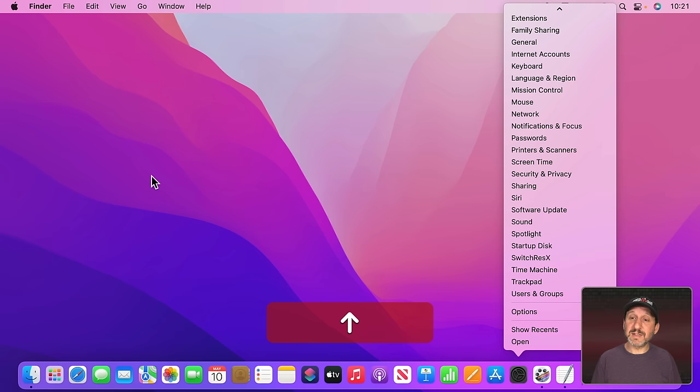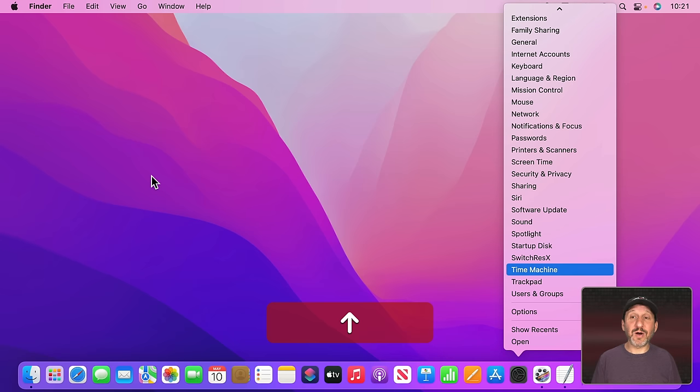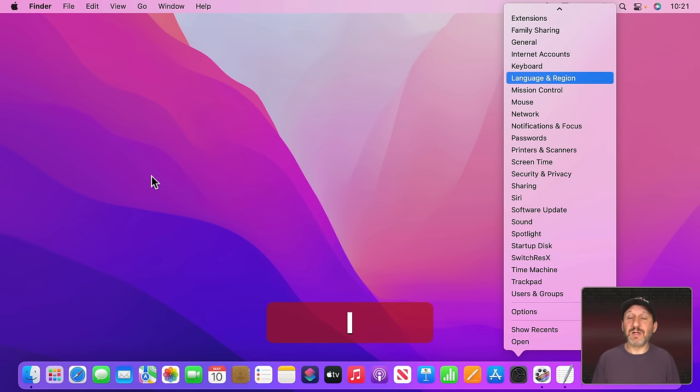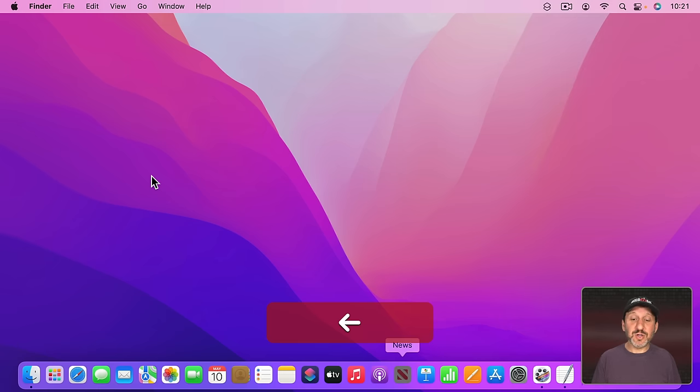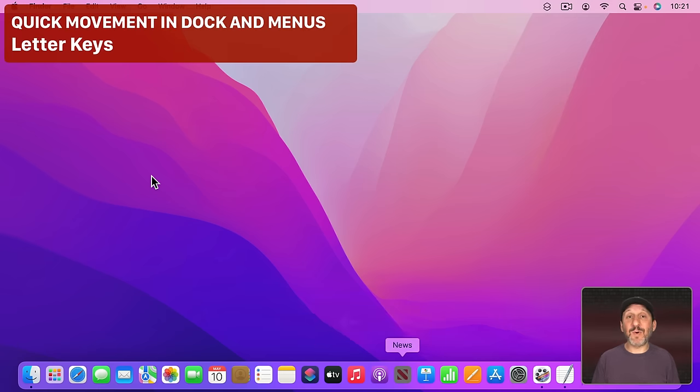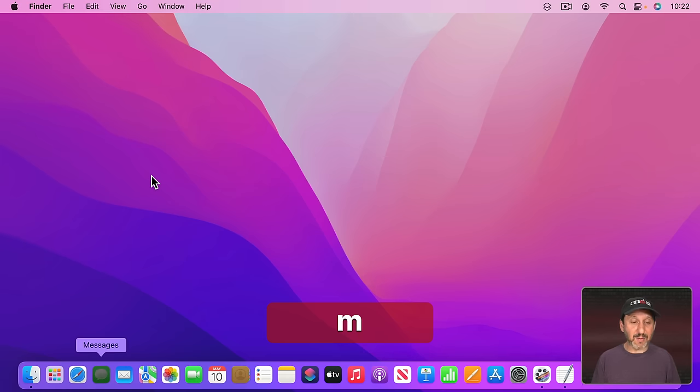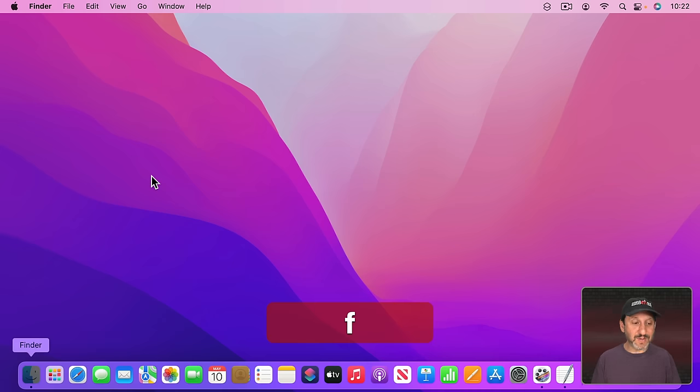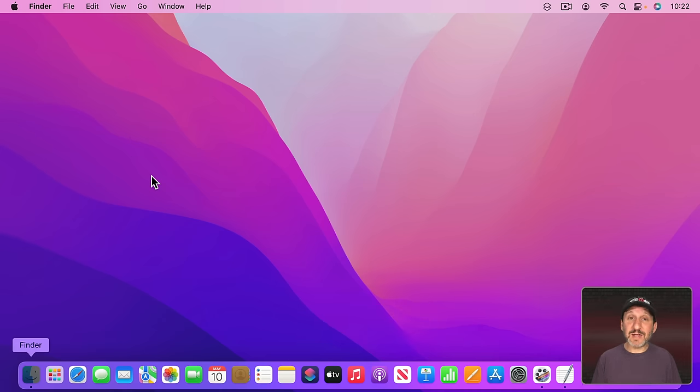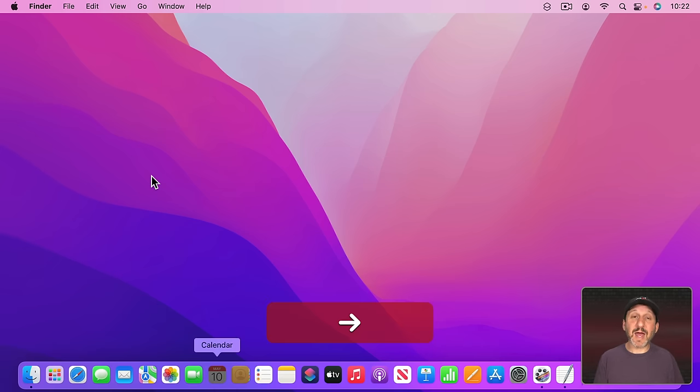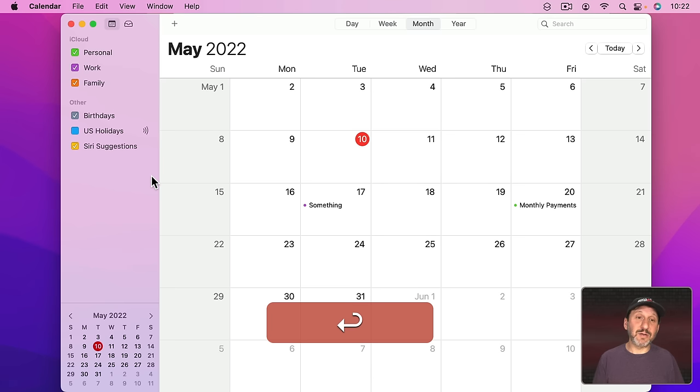Yes, I can use a letter key here, like for instance L, to jump to one. As a matter of fact you can use letter keys while in the Dock here. So instead of left and right arrows I can use a letter key like M to get to Messages, the first app that starts with M. Or F to get to the first app that starts with F. Let's say I want to get to something like FaceTime. I can type FA and you can see it jumps to that.